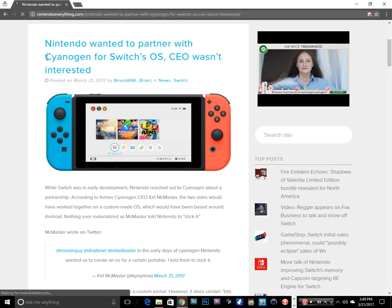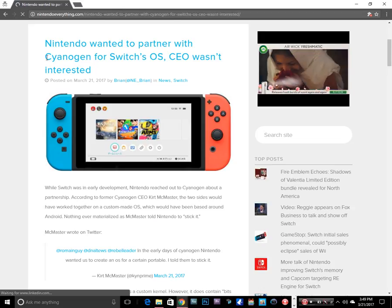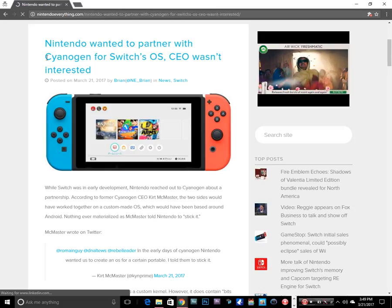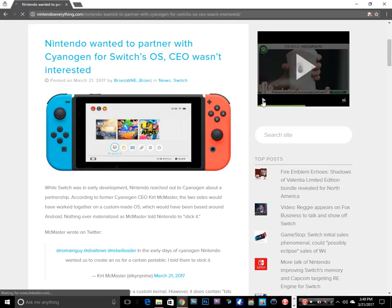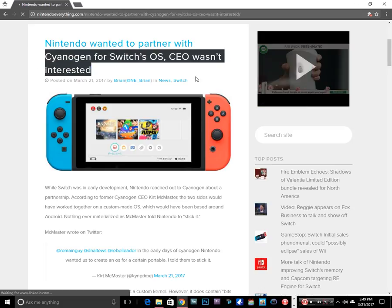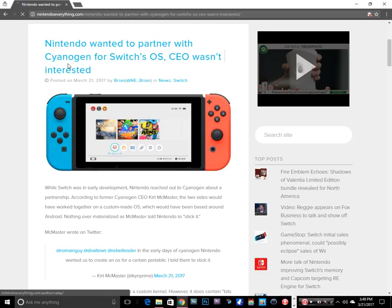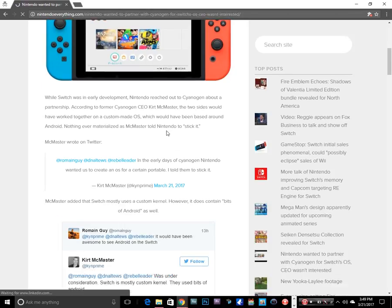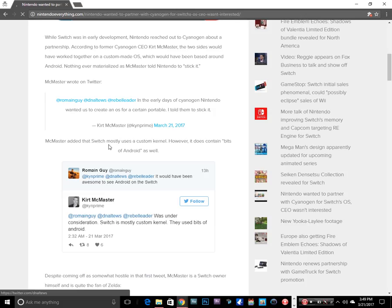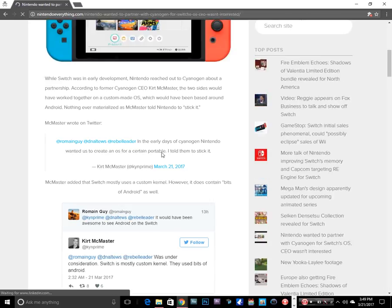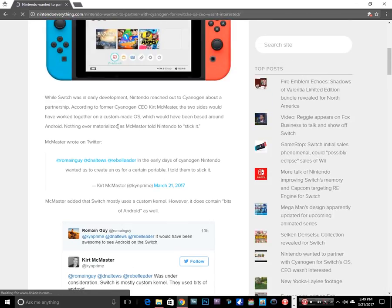I don't know how to pronounce these things. Look at this ad over here - Cyanogen for the Switch OS, but their CEO wasn't interested. Now Cyanogen was the people that made a custom OS, and apparently down here below they were talking about it and he was under consideration, but at the end he's like...